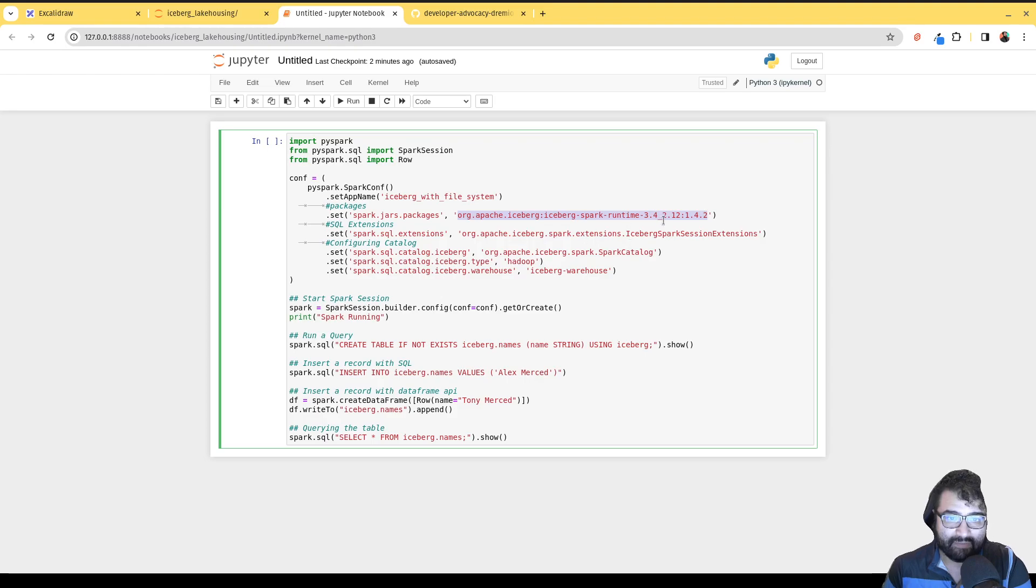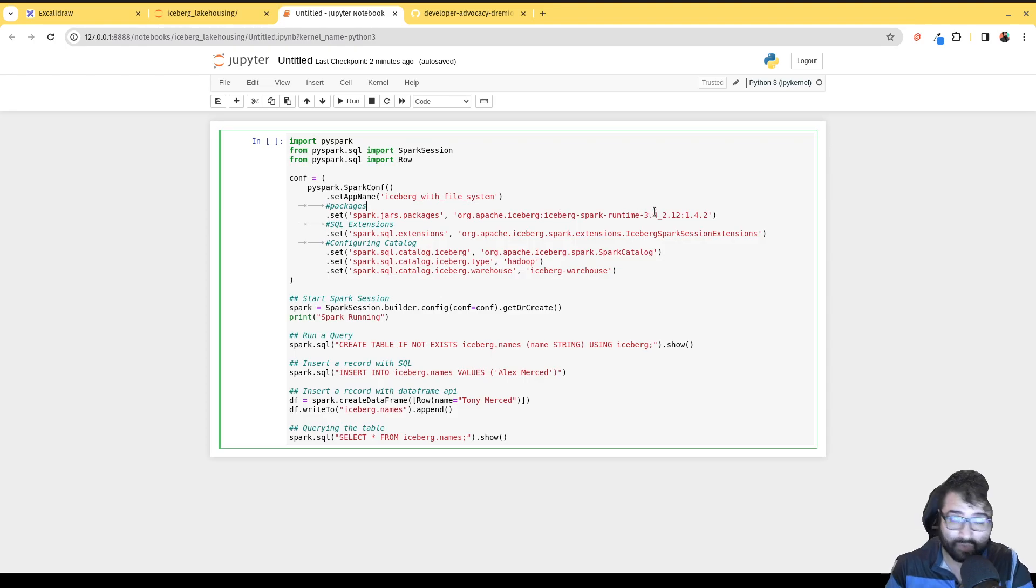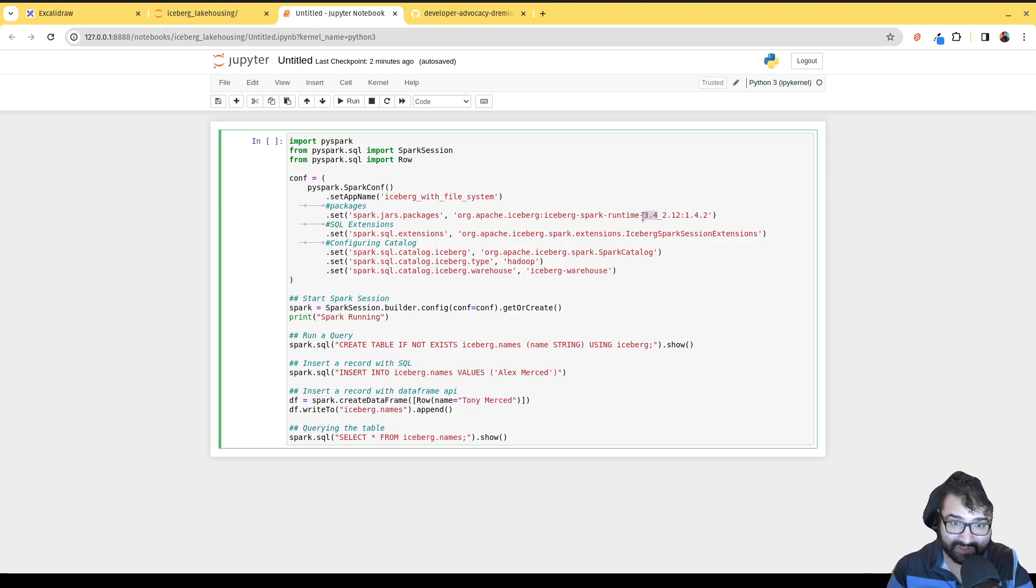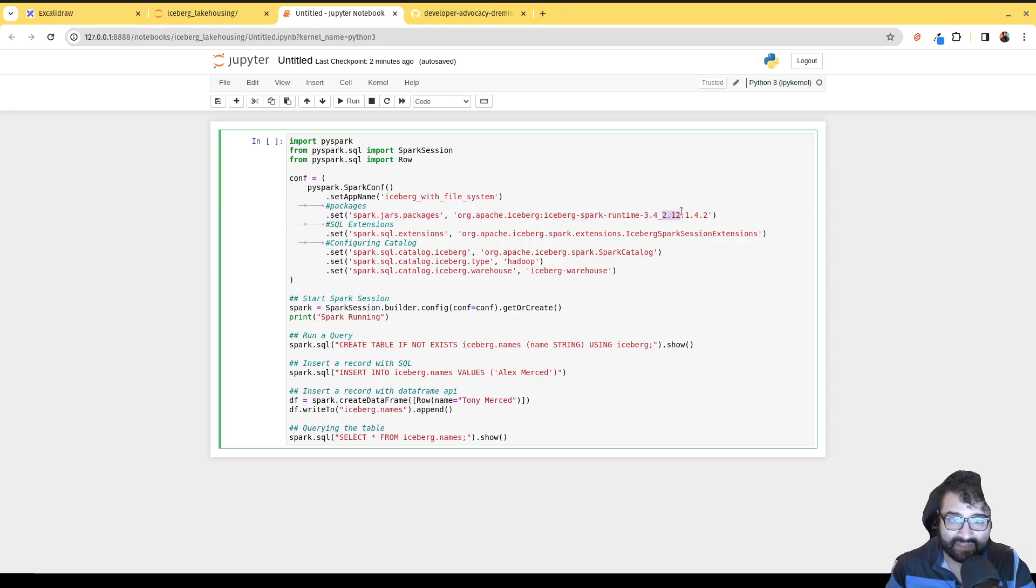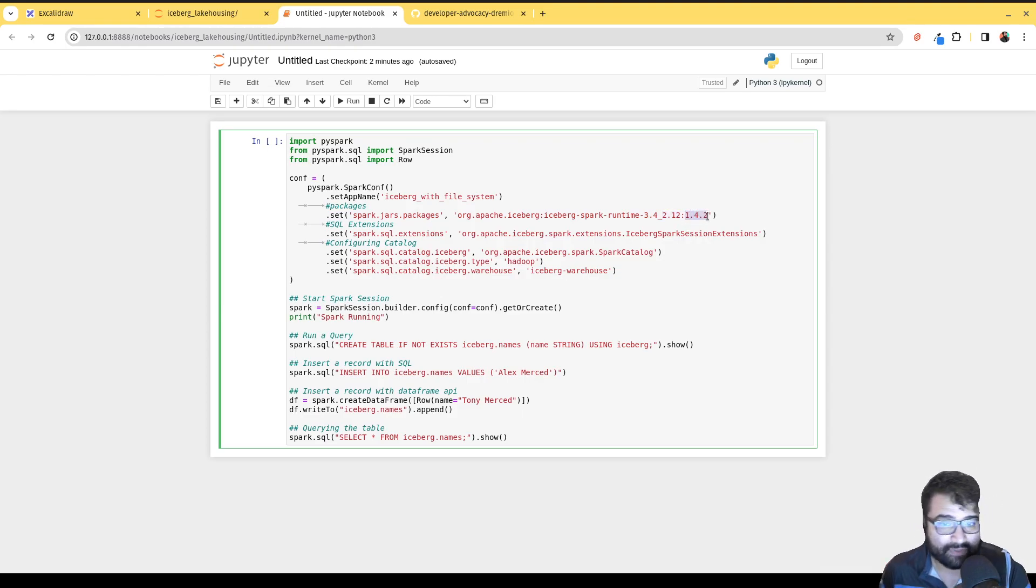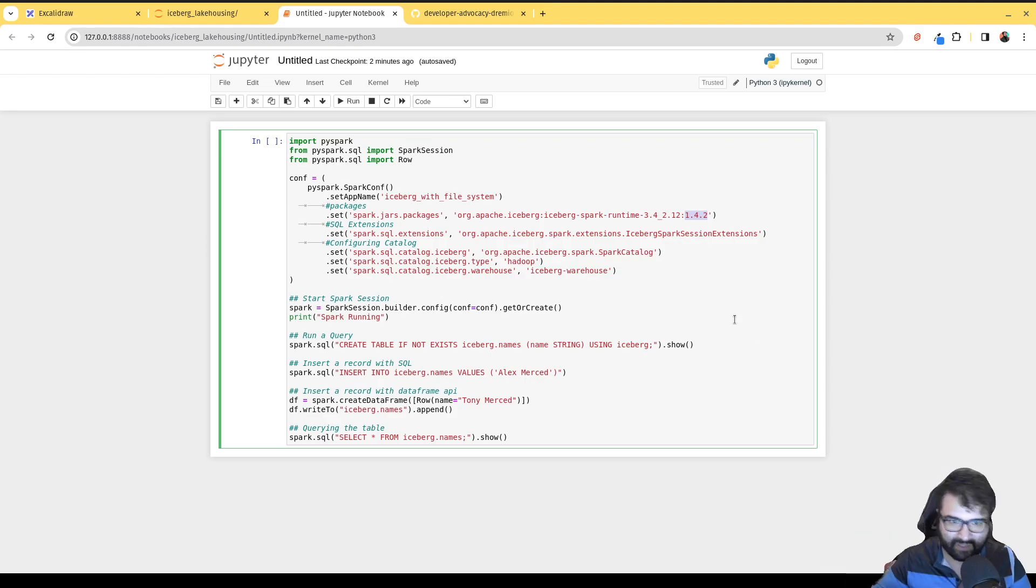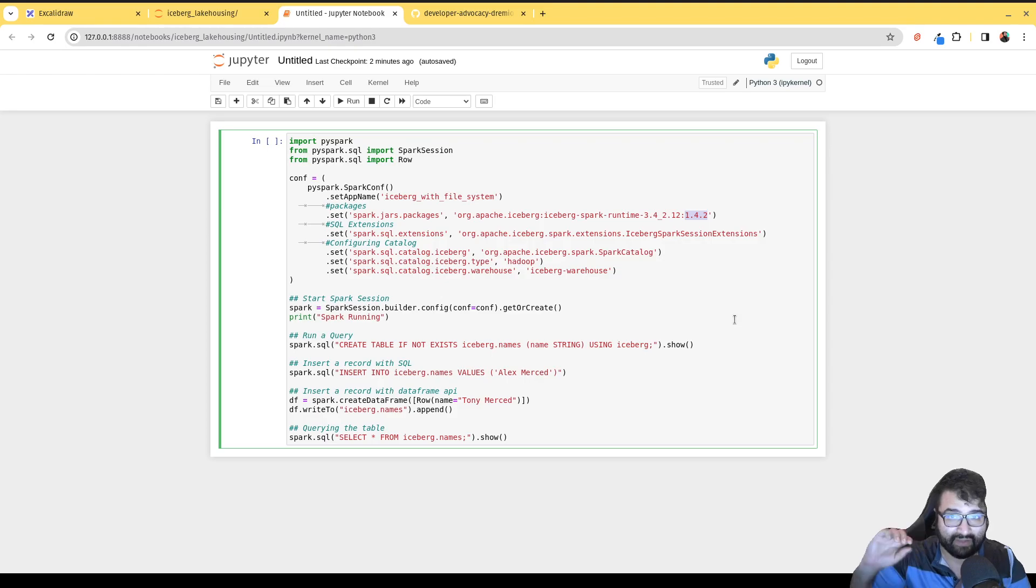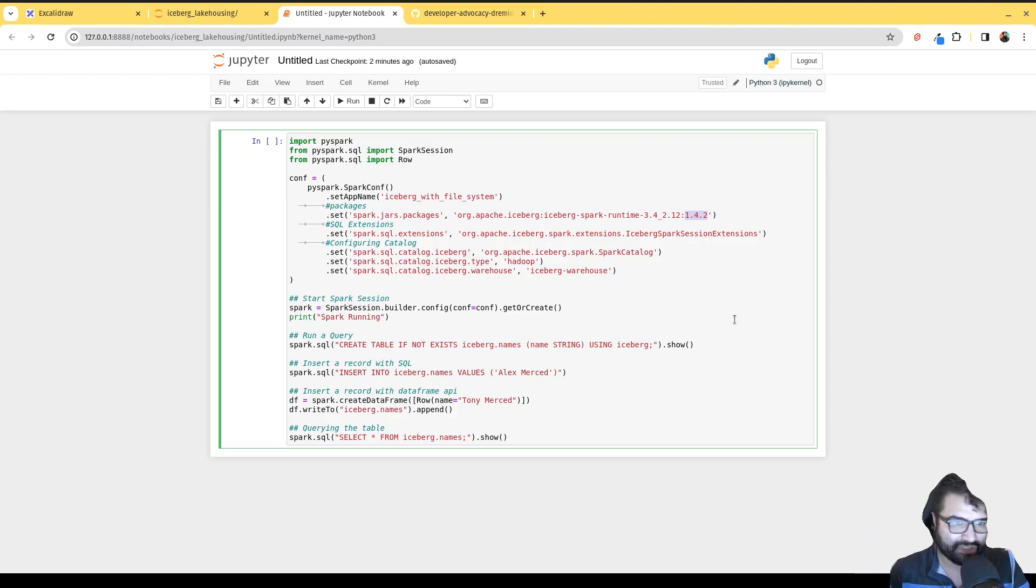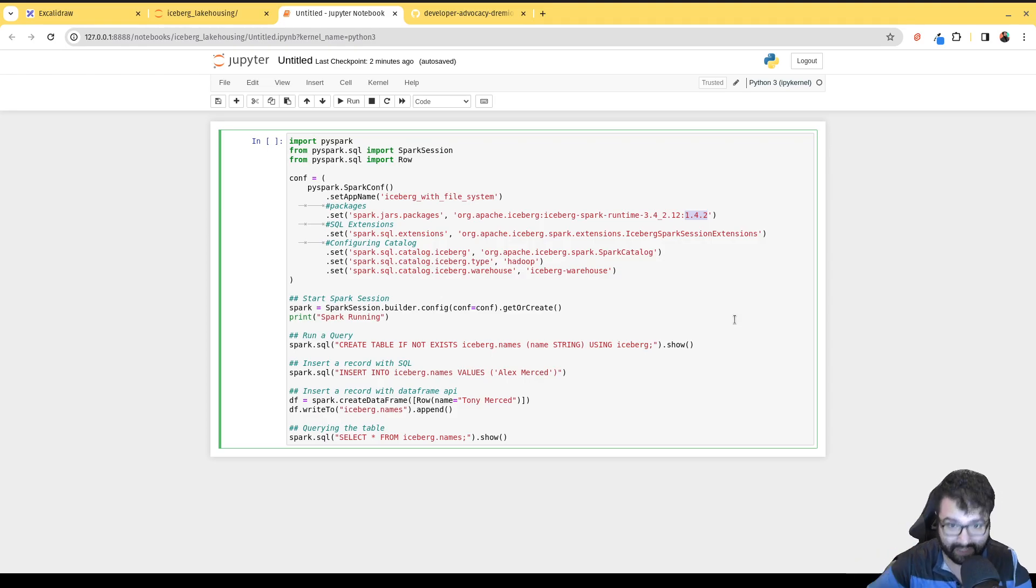In this case we want this package right here. Keep in mind that this package name changes depending on what version of Apache Iceberg and Spark you're using. I'm using Spark 3.4, so you want to make sure you're using this 3.4. This is referring to the Scala version - I don't know if that's going to change anytime soon. And then this is the version of Iceberg. I'm using Iceberg 1.4.2. You always want to make sure you can check the Maven website to see what the latest version is for your specific version of Spark.